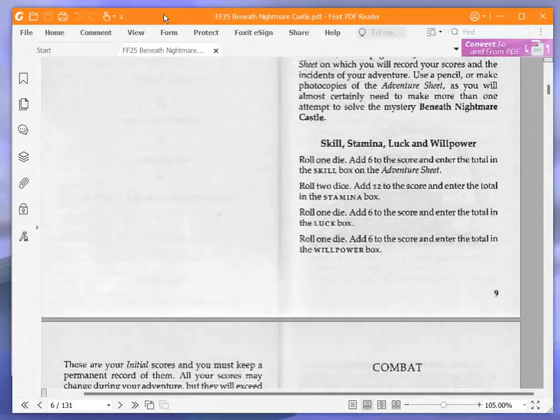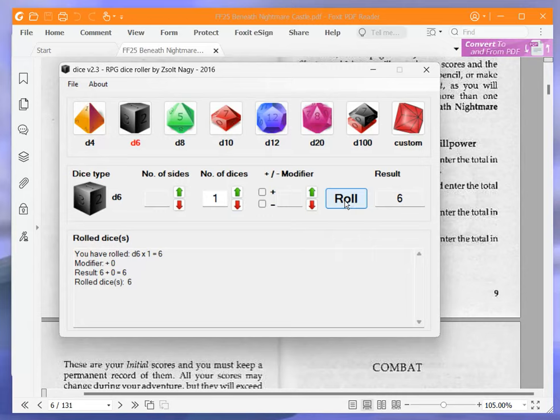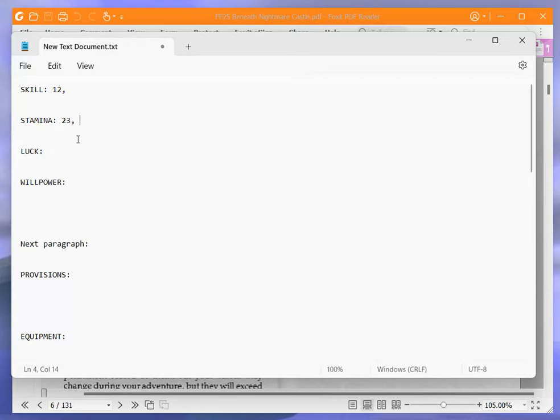Luck. Roll one die, add six to the score, and enter the total in the luck box. Okay, roll one die. Oh, six again. Blimey, this is very unexpected. Okay, that gives us 12 luck.